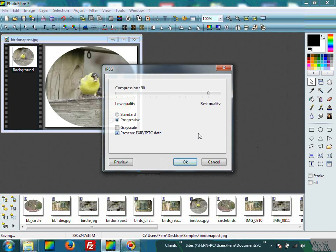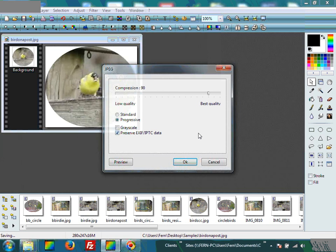Now our compression box comes up. You see the slider at the top, which says low quality, best quality, compression 90. Because PhotoFilter is a free program with not many tutorials and no one can help us if we destroy our image, we want to leave that slider alone, because that can do a lot of things to your photo that you might not be able to fix. Let's go down to Standard and Progressive. Because we're saving this in JPEG internet format, the documentation says that Progressive is the best selection. So I have that selected.